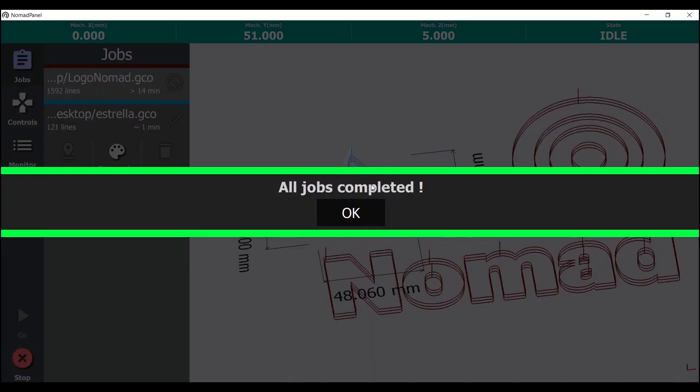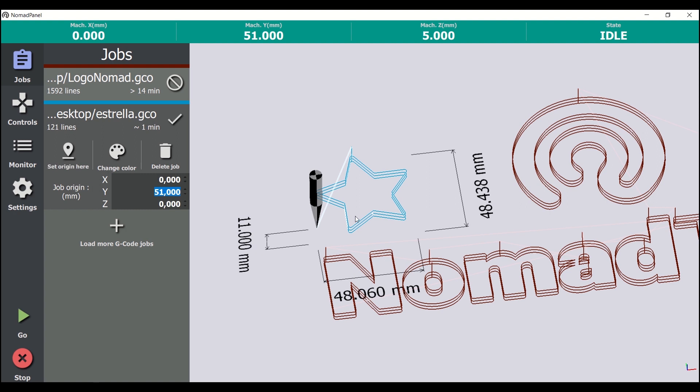At the end, the program shows this message. Now we are ready for checking the result, and prepare a new operation.